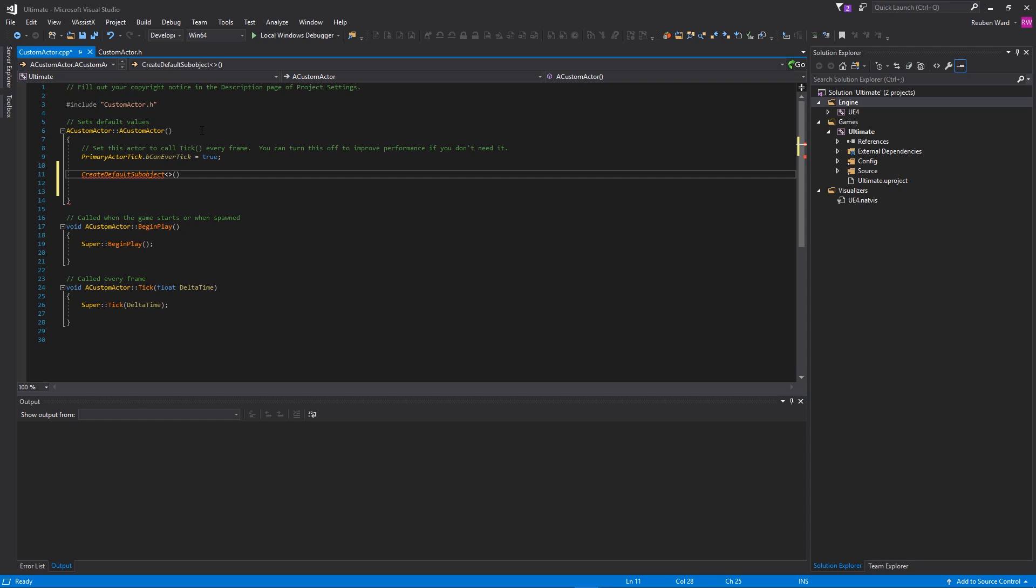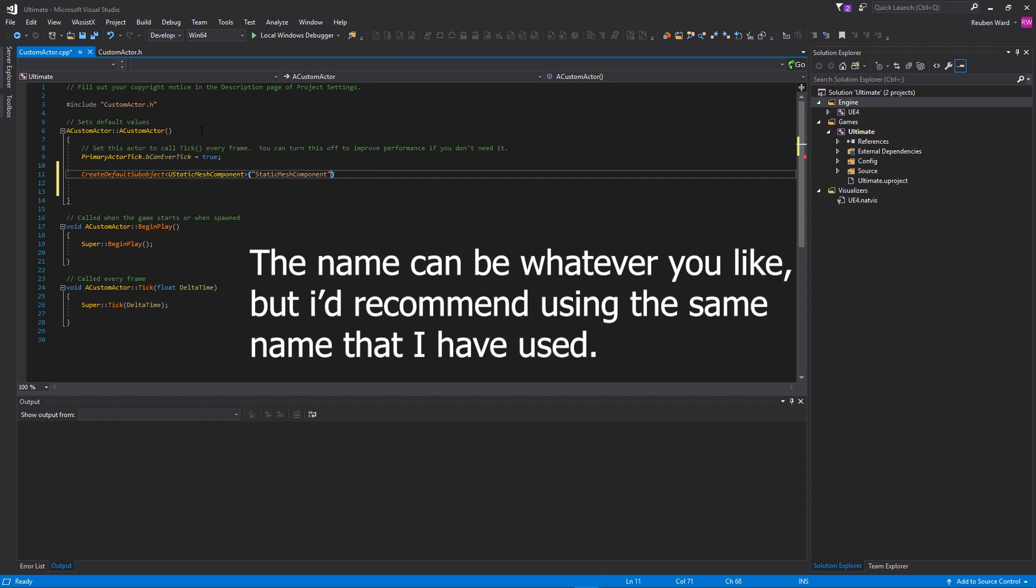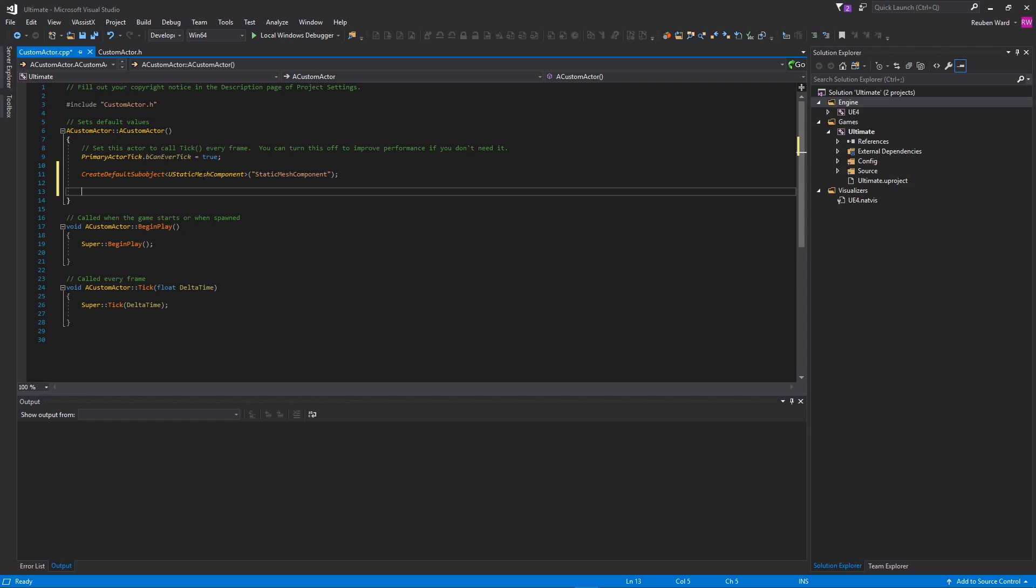I'm going to add a static mesh component to my actor, so we're going to type UStaticMeshComponent. And then inside of here in quotes, we're going to put the name of the component. Once we've done that, we're just going to put a semicolon at the end, and that is literally all you need to create a static mesh. It's very, very simple.